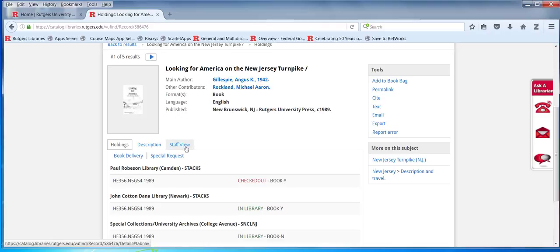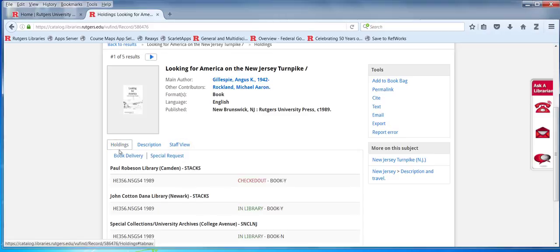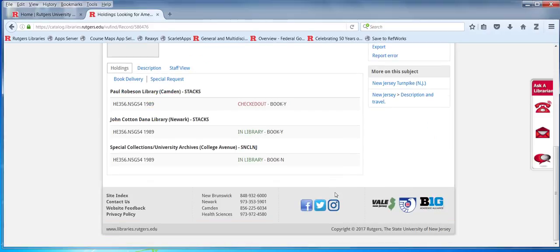This is a different type of view — the coding for the description elements. Librarians and staff care about this. It's determining where these elements are placed in the record that you do see. Sometimes librarians need a little more information than what's displayed, and that can be helpful.